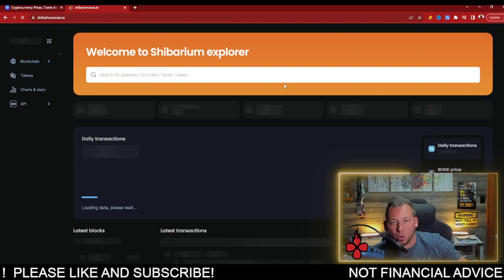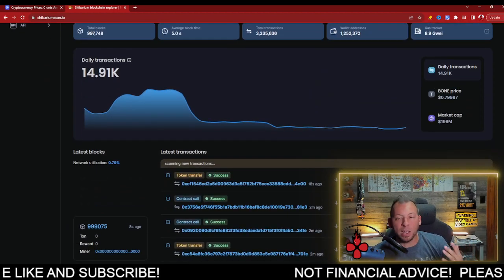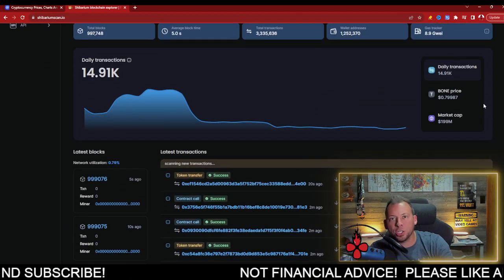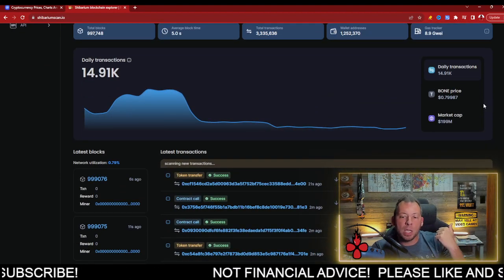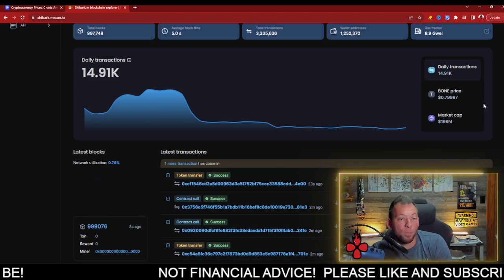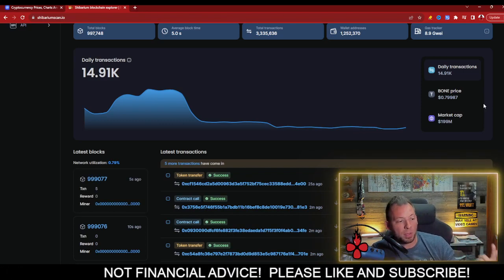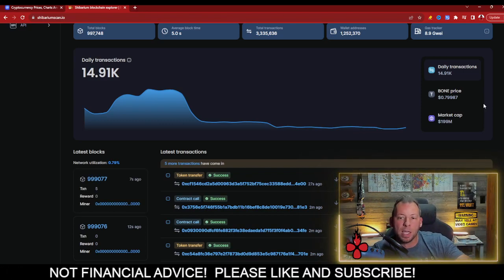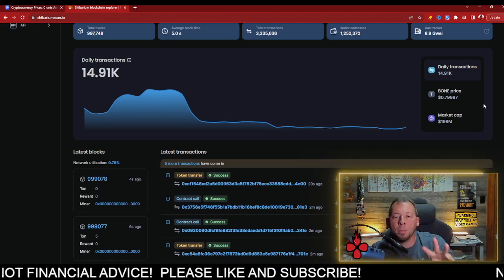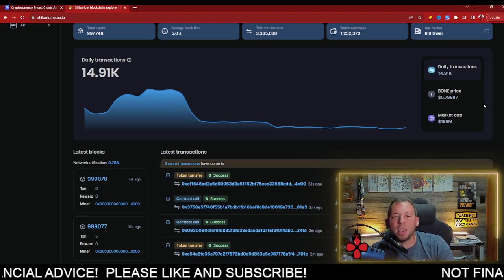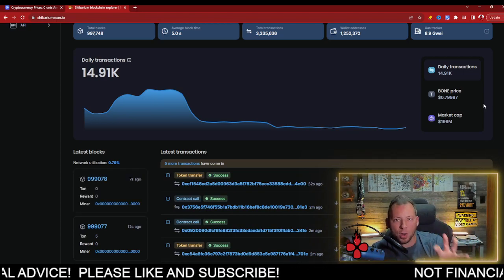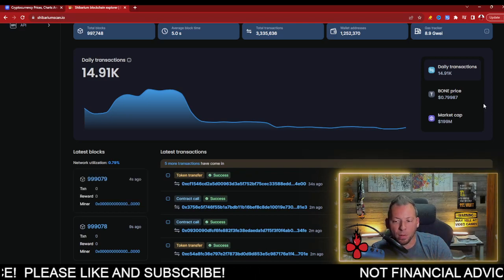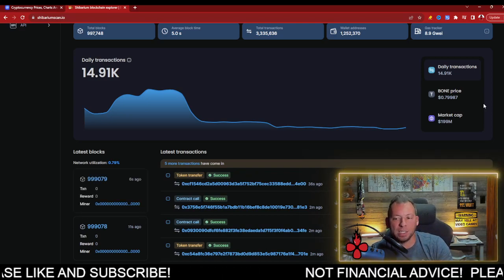Now, you do have a major competitor that is going to be coming out in the SHIB association. They're going to be launching a chain themselves. We'll see if they do a fork of Shibarium, or if they do a fork of something else, or create a whole new chain entirely. But your major competitor is going to be the community that you tried to build around. I hope they understand and realize that.